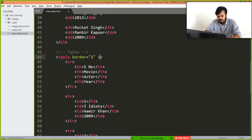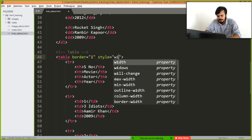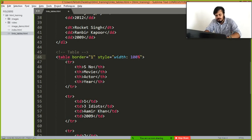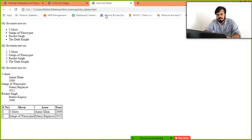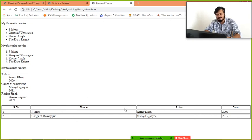Here one more thing is there. There's an attribute called style. You can give width 100%. This is CSS part to be honest, but I am just showing you. And see guys, this has become 100% width.